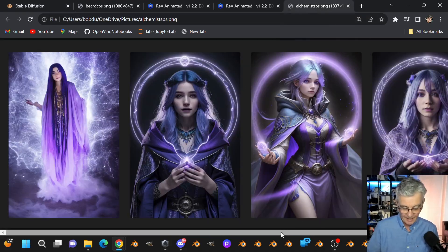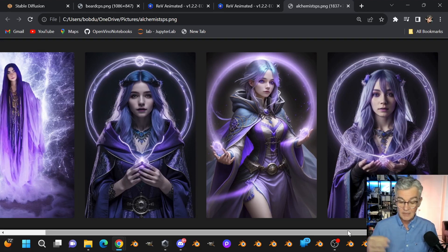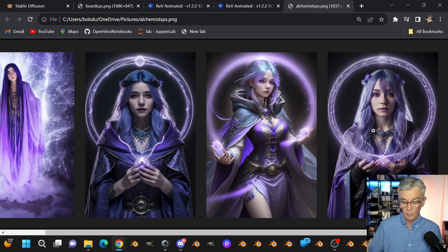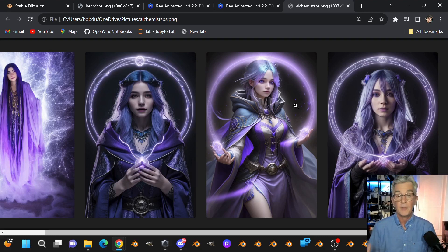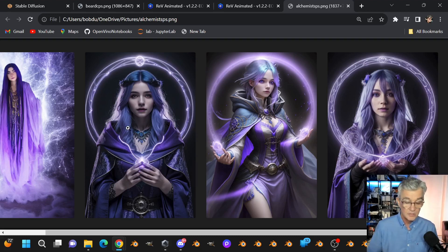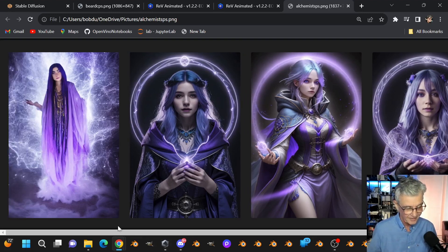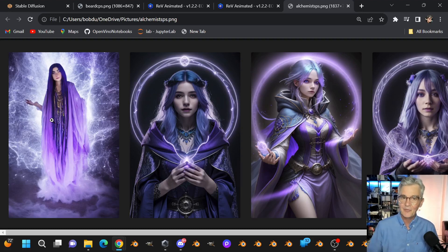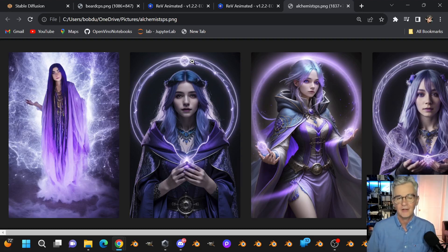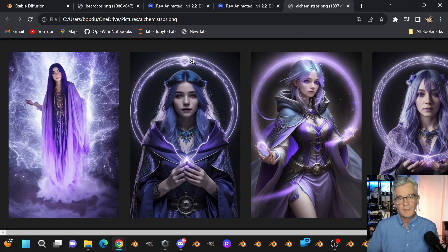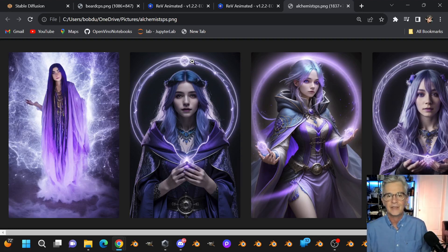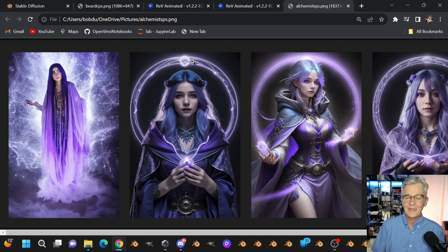Let me show you one last thing: I ran the same exact prompt and same seed but with different models at 512x768 — a taller format. Realistic Vision gives a photorealistic result; Rev Animated has a more stylistic anime look; Cyber Realistic is also realistic but leans more toward fantasy; and the base Stable Diffusion 1.5 can get quite wonky — maybe I'll use that one for Halloween. That's it — I hope you enjoyed this. If you did, subscribe to this YouTube channel and join us on Discord at discord.gg/intel for PC enthusiasts and an emerging Gen AI community. I'm Bob Duffy — catch you later.